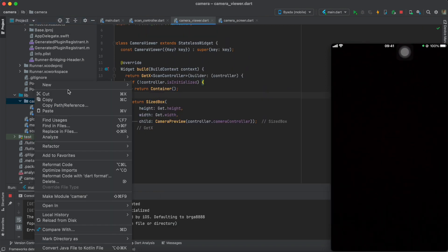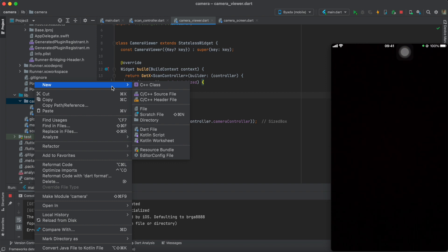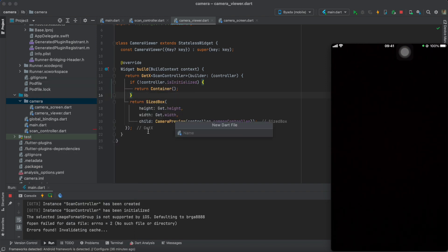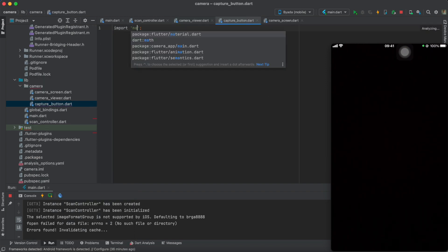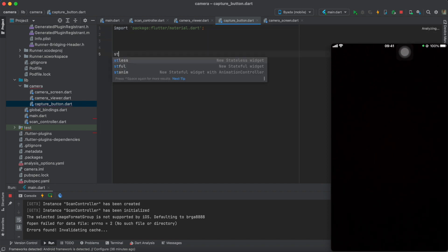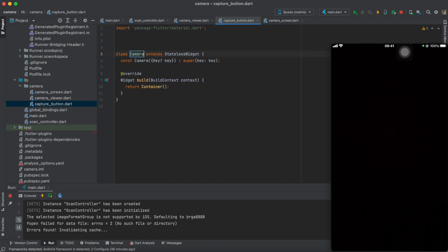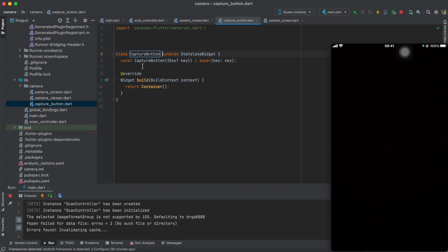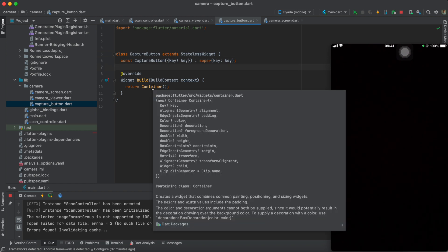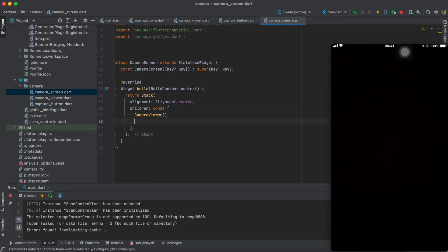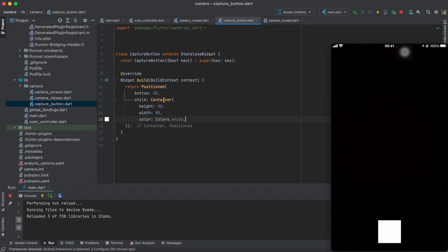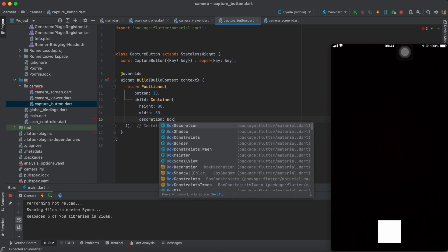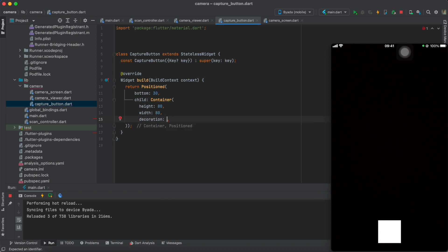What we want to do now is create a separate button to actually capture the images in the stream. For this, we'll create a new file called capture button, where we'll put the widget for the button to take our images. We'll call the widget capture button, which will only be a container wrapped within a gesture detector wrapped within a positioned widget to position it at the bottom of our screen.